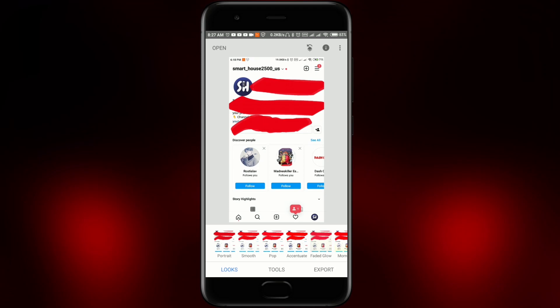We're going to work in the same app as in my previous videos. You can go there and see more about this app — Snapseed. You can absolutely download it for free from your Play Store.